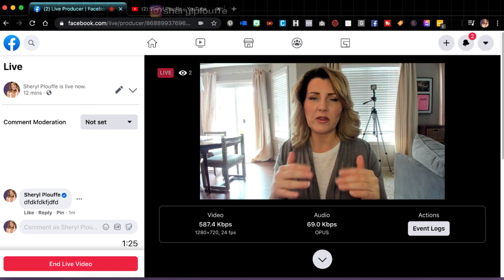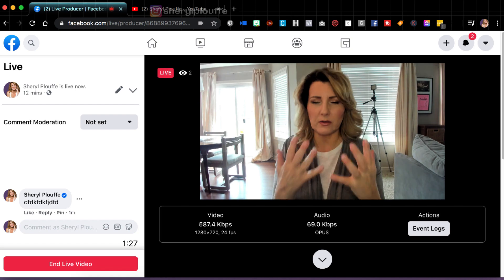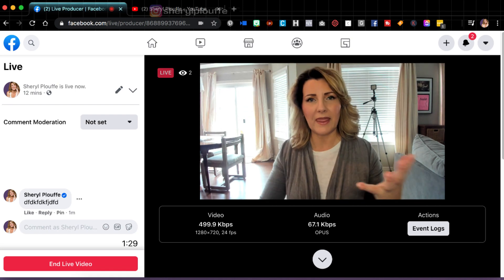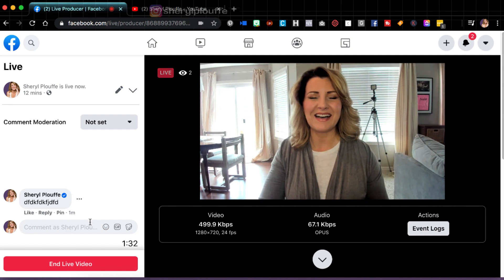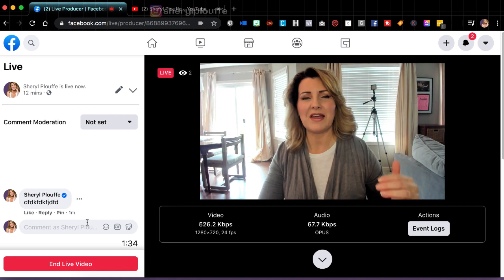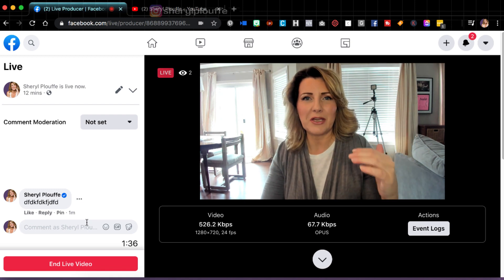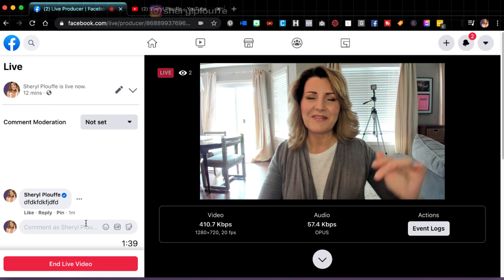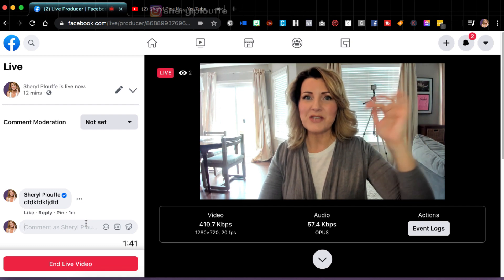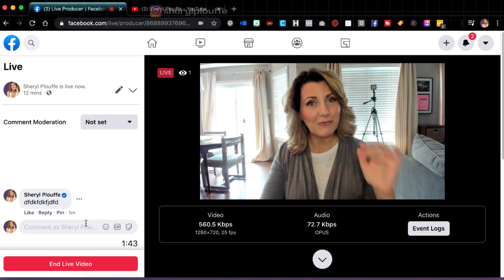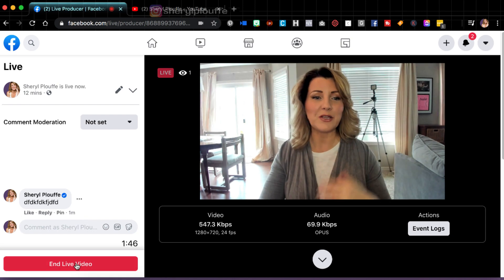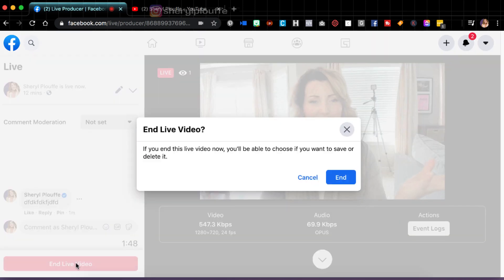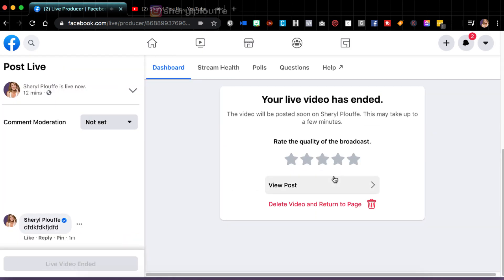Once you're happy with the presentation that you've done and the information that you've shared, then you will simply say thank you for watching. You'll do your call to action. I always recommend that you follow what I call the three E video outline, which is to engage, educate and enroll. So once you go through the engage part, the education part and the enrollment part, you say goodbye, you say thank you. And then you end the live video. So I'll do that now and I've ended it. So now that has ended the actual broadcast using Facebook live producer.